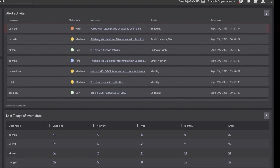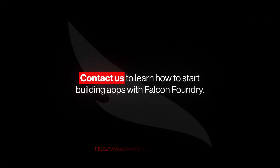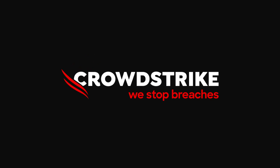Falcon Foundry provides limitless potential to unlock cybersecurity innovation with custom apps that maximize your Falcon platform investment. Contact us to start building apps with CrowdStrike Falcon Foundry.